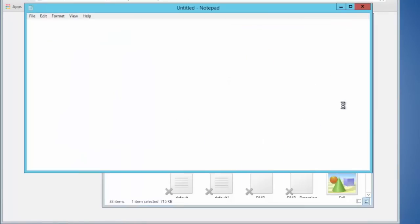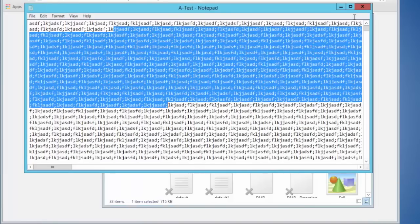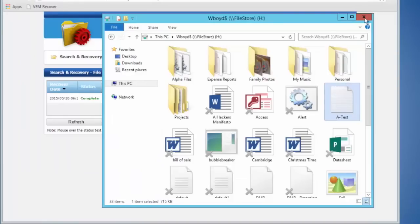Double-clicking on that file, you'll see the information is back. With that, you see the primary features of the NTP Software VFM product.